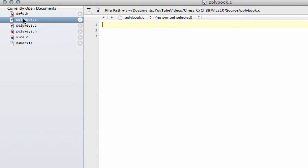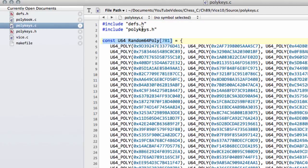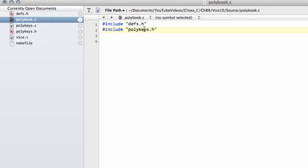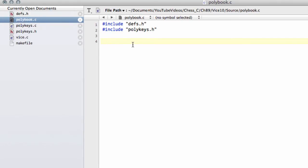Now inside polybook.c we're going to also include defs.h, and we will be including polykeys.h. And what we're going to do inside polybook.c is actually write all of our book code that we need inside this file.